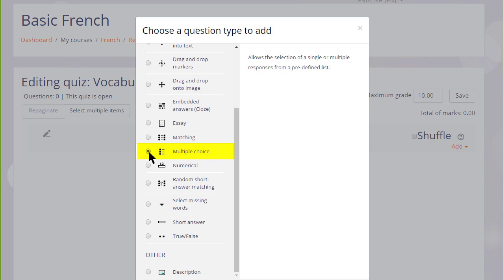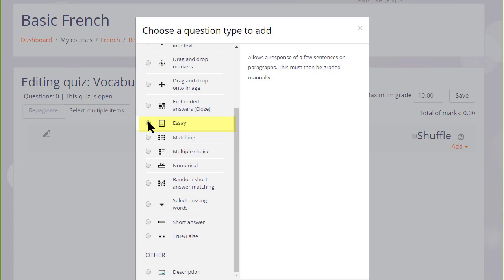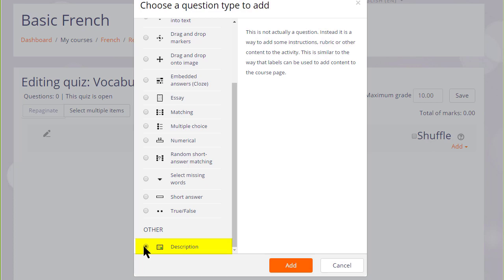And note that although most of these questions are questions where you provide the answer, it is possible by choosing essay to have learners typing an essay which we would then manually have to grade. Note also there is a description question. This isn't a question type as such, it's just a text editor into which we could add an explanation, some instructions, images, videos or sound. For the purposes of this quiz I am just going to add a multiple choice question.